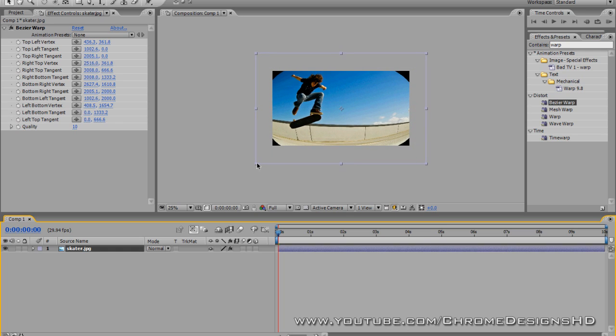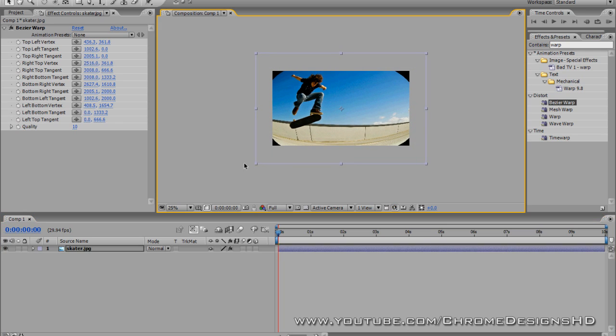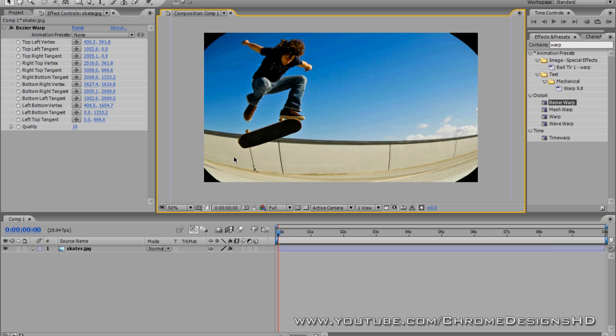So that is looking good. By the way guys, that's not me skating, I just typed in skater on the internet and that's what popped up. I thought that would be a good image to work with.